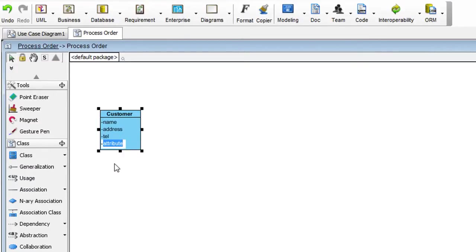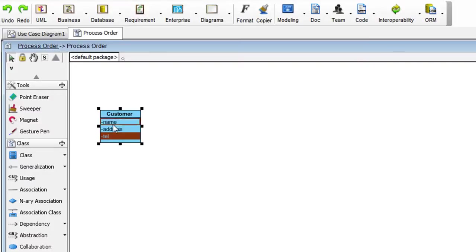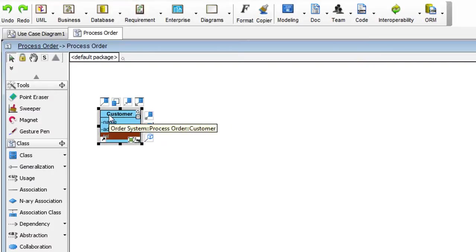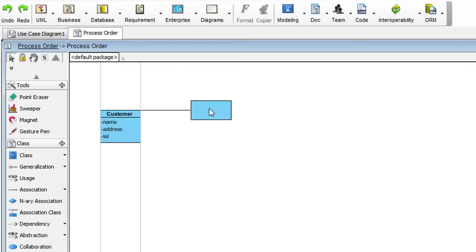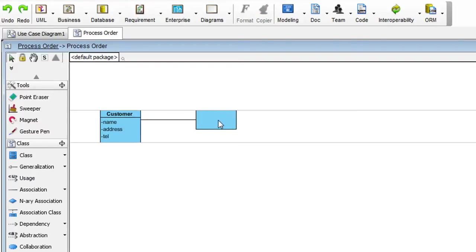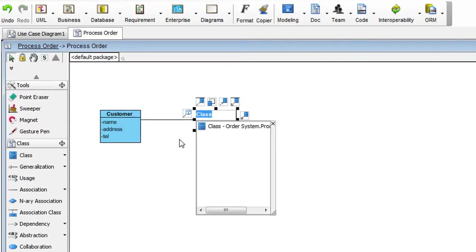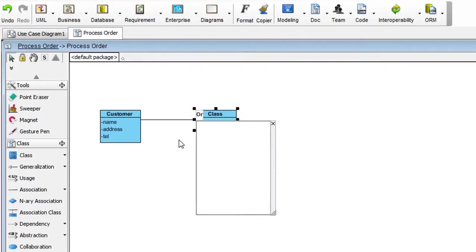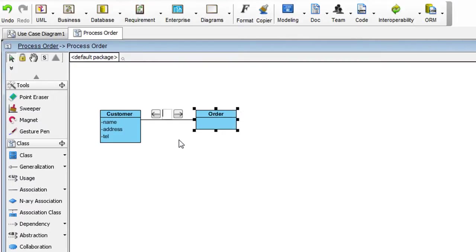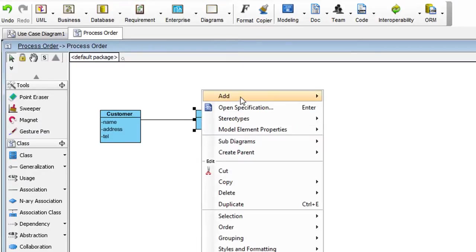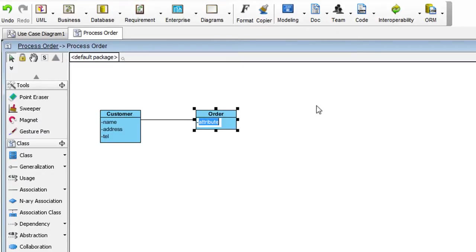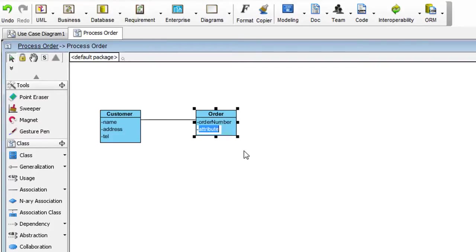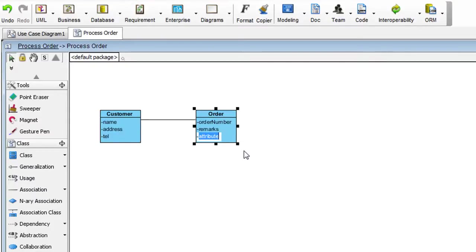Once done, just hit the Escape key. Next, we'll create a relationship to another class. Select the class here and click on this icon. And drag it to the right. Name this Order. Press Enter. And we'll add two attributes here. The first one is Order Number. And the next one is Remarks. Hit Return. Hit the Escape key when you're done.